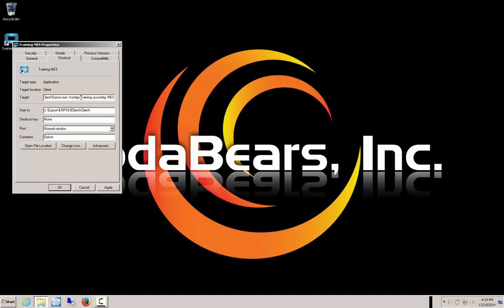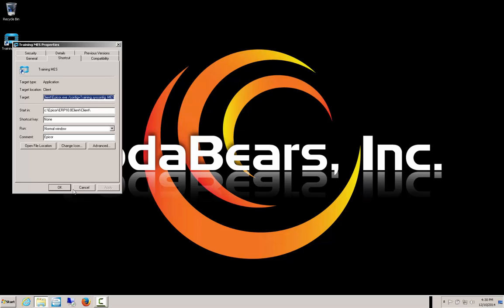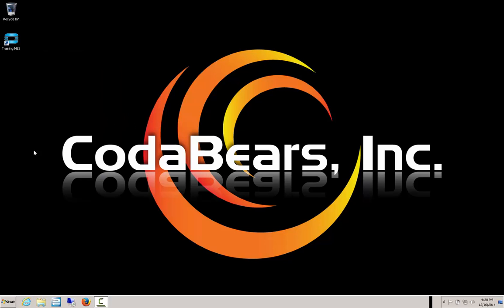We add the hyphen MES at the end of the target string. So if we apply that and say OK, run that icon, it brings up a login screen, and this is going to be for the training MES.